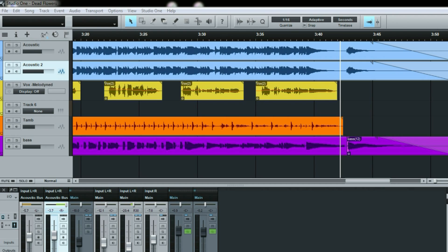Hey guys, back again here with a quick Studio One tip. Say you want to add effects or an effect to one particular part of a track, the ending phrase of a vocal or one particular guitar solo lead note. Well, you can do that really easy in Studio One. It's called event effects.